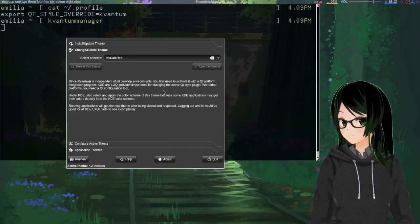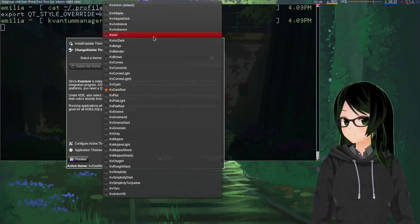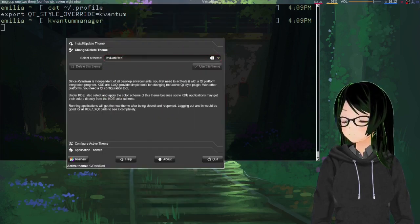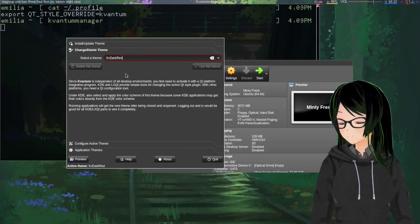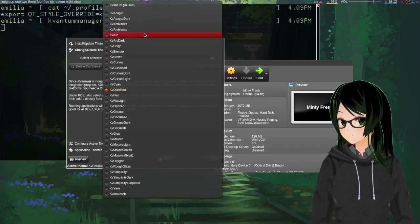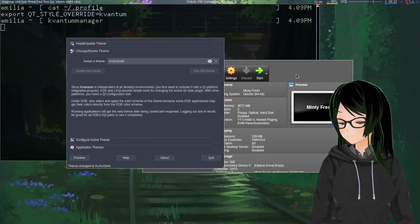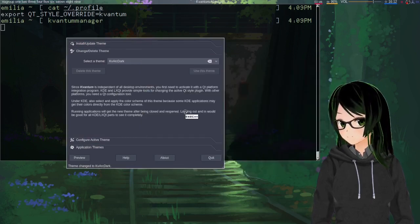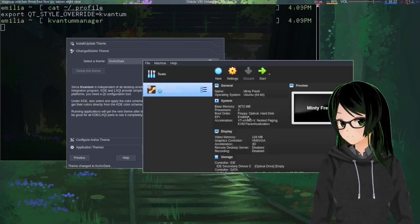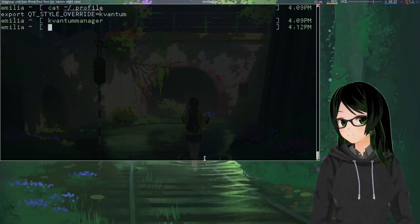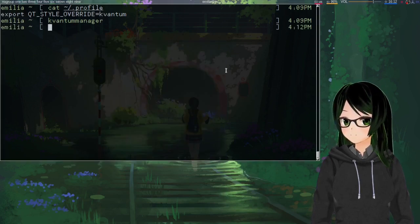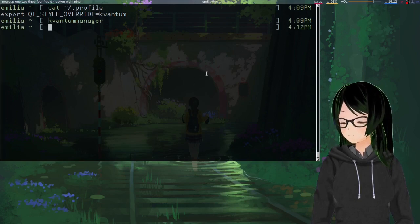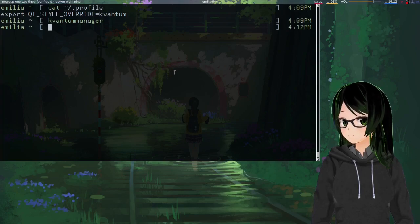Like with GTK theming, this takes effect immediately, but also like GTK theming, if you change it while something's running it's not going to take effect until you close and reopen it. That's pretty much it for this video. Hopefully it helped someone. Have a nice rest of your day.